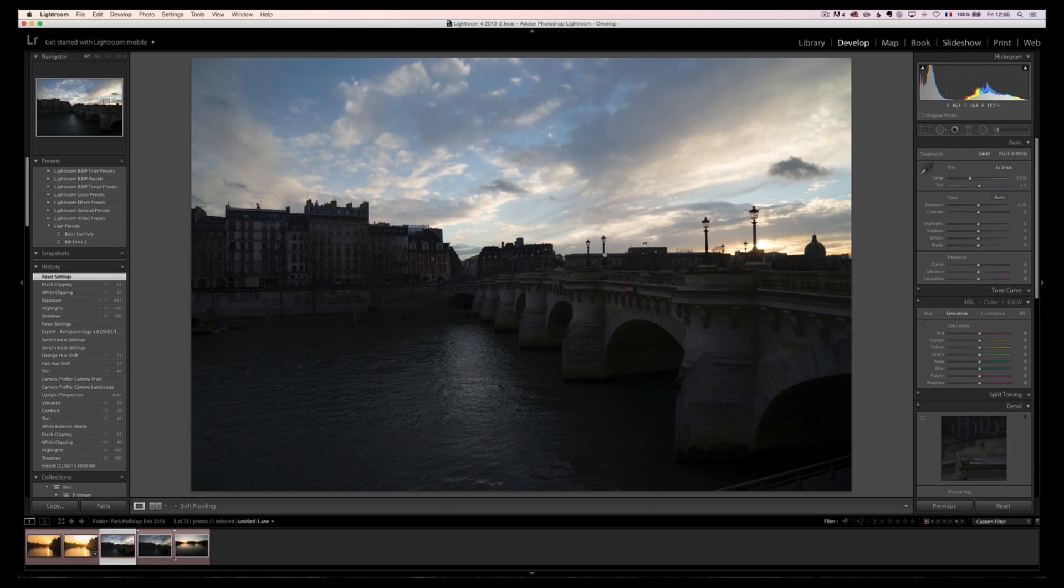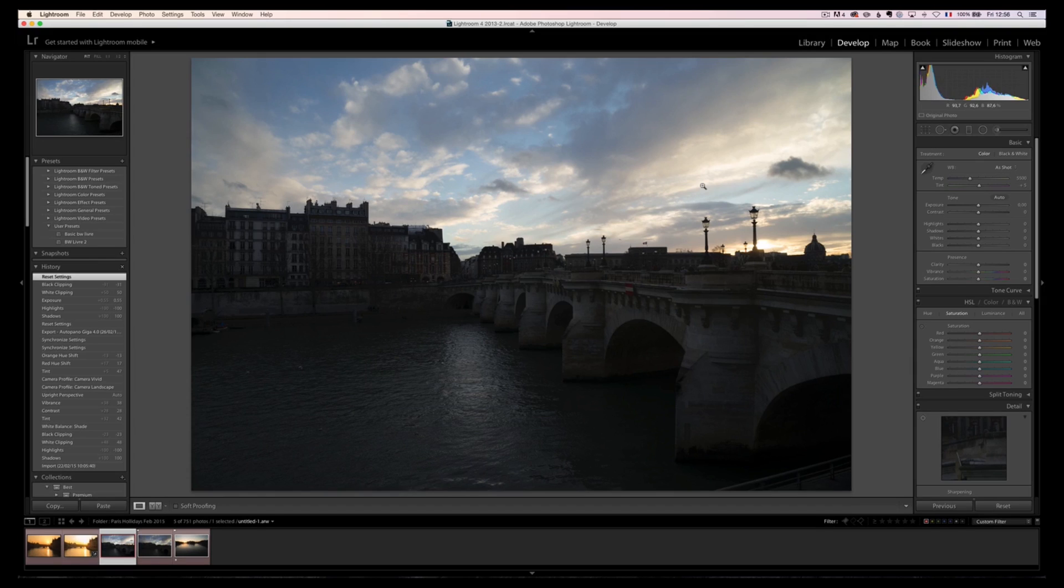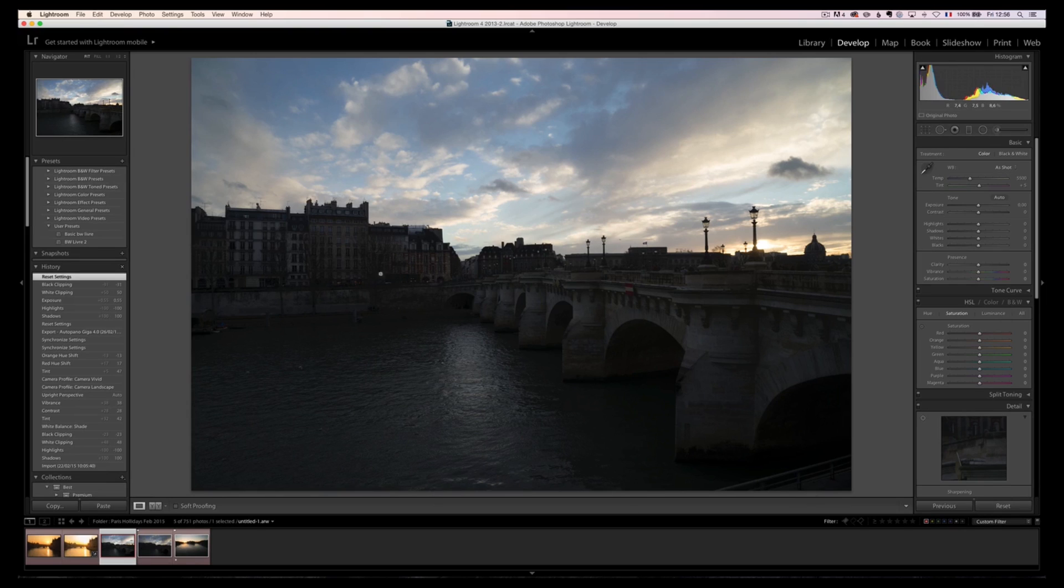What I do when I shoot a landscape, and especially if the sun is in the shot, is I expose for the highlight. Now, what does that mean? If you look at this photo, this is the raw file unretouched. We can see all the details in the sky. The sky is properly exposed, but the building is very dark.